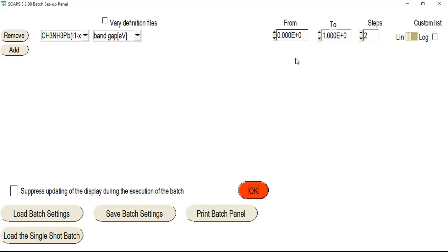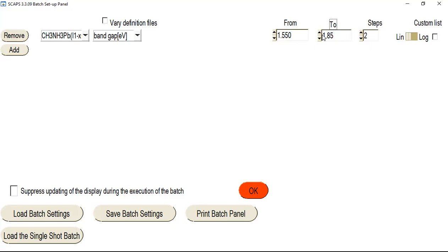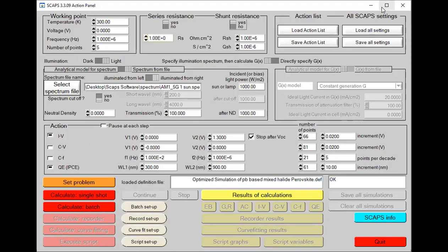We know that the band gap value of a lead-based perovskite is basically from 1.55 to 1.85 eV. I am going to set my starting value of band gap to 1.55 electron volts and my ending value — the higher band gap for lead-based perovskite — is about 1.85 eV. I am going to compute my batch calculation and analysis for band gap. We previously computed thickness variation from 100 to 1000 micrometers. Now I am setting steps to four so that the batch analysis will be computed in four steps. Then click OK and click 'Calculate the Batch.'